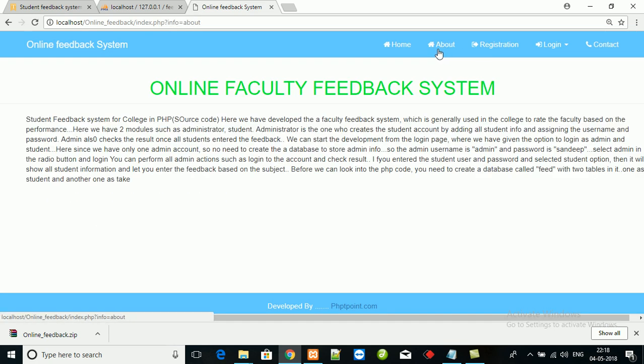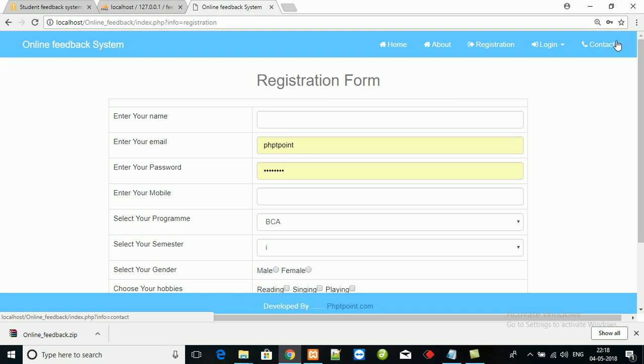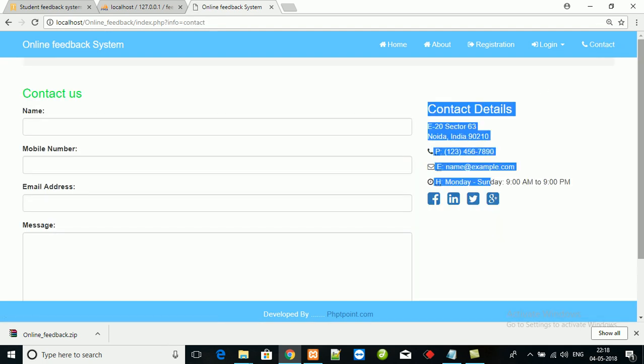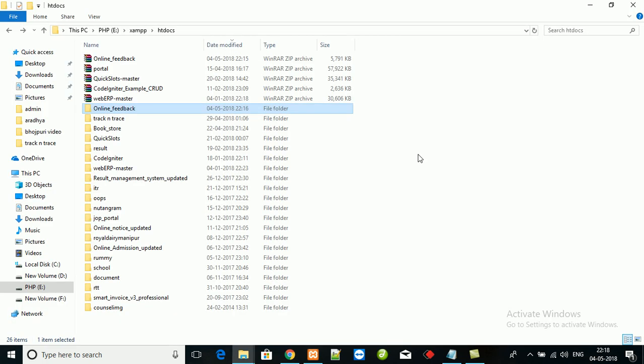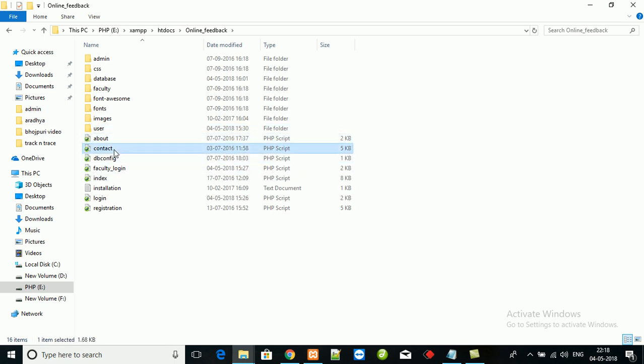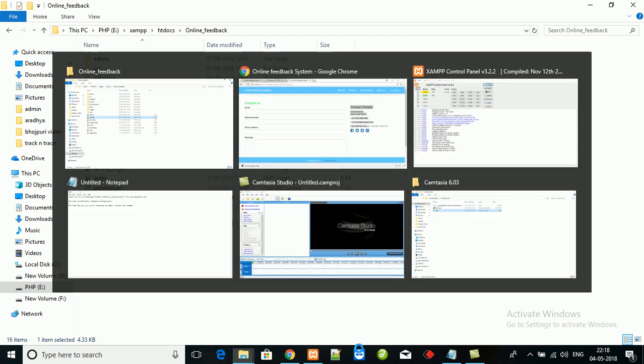You can update the about us and you can update the contact details. If you want to update about us, here is the about us data, and here is the contact details information.